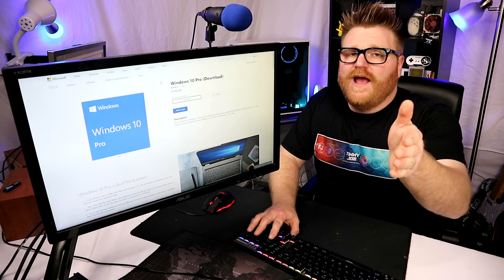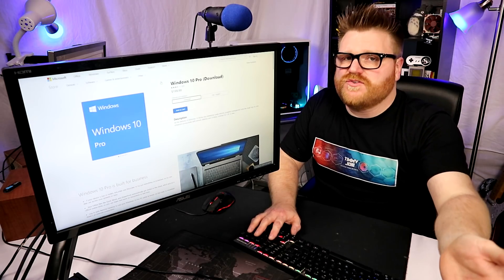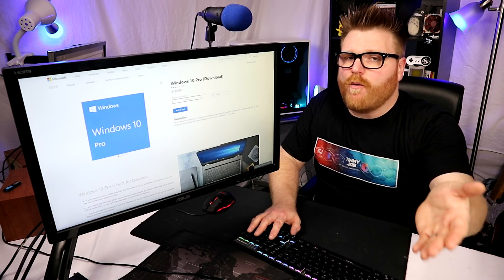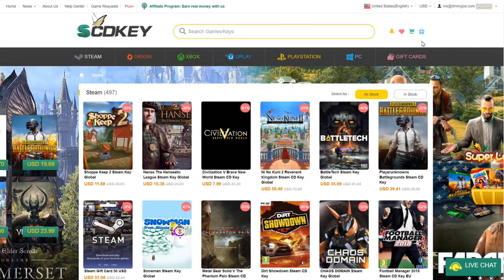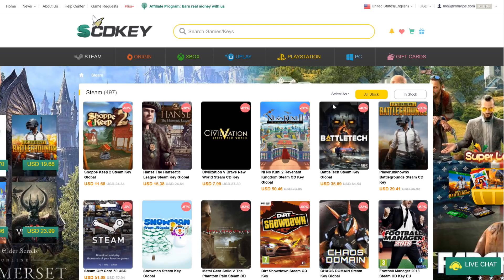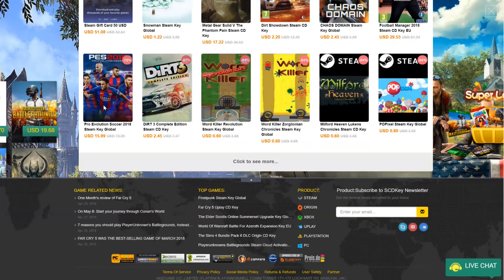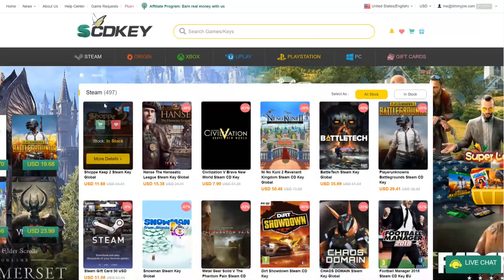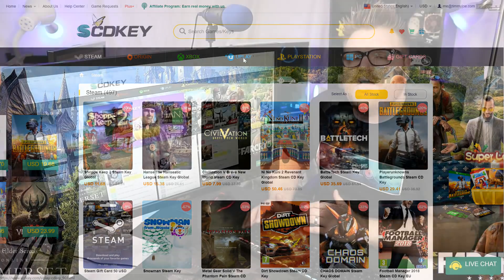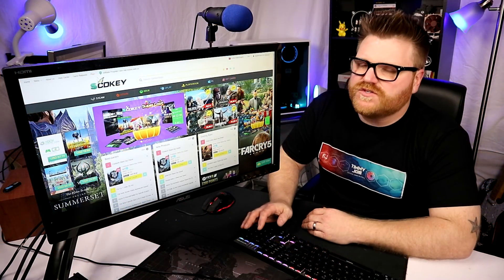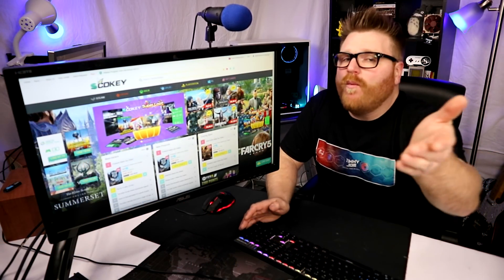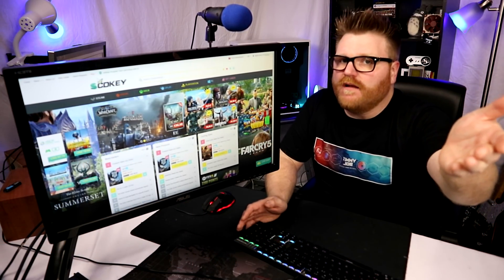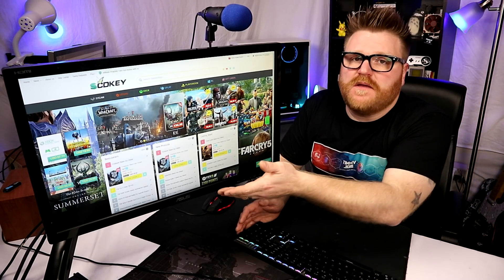That's where the sponsor of this video comes in. I'm going to show you near the end of this video that it's a legitimate service that works very well. Let's switch over here - SCDkeys.com. They are the sponsor of this video.